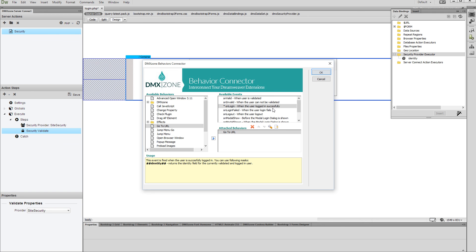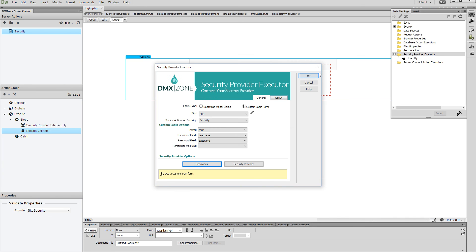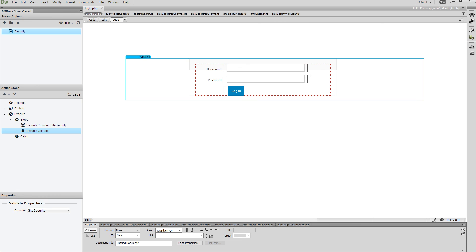Click OK in order to apply the behavior and close the Security Provider Executor window. That's how easy it is to create a security provider, validate the users, and redirect them when they log in successfully.